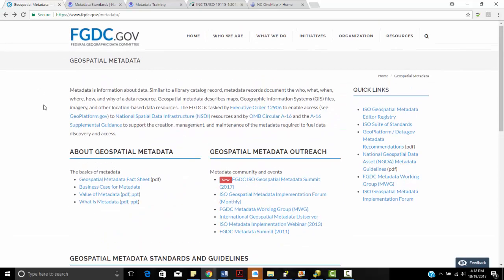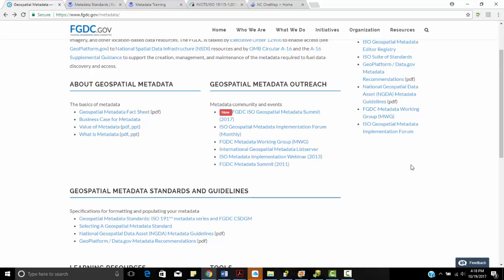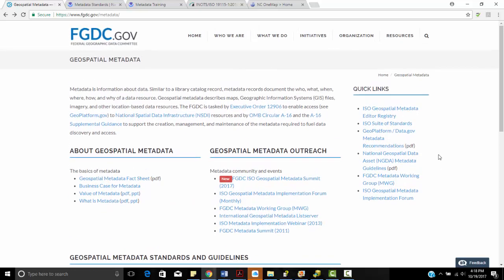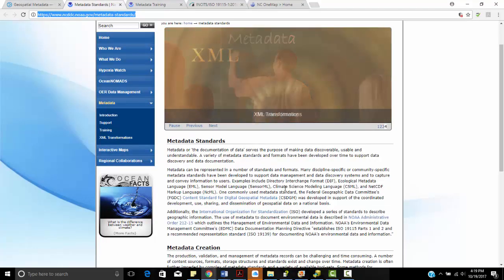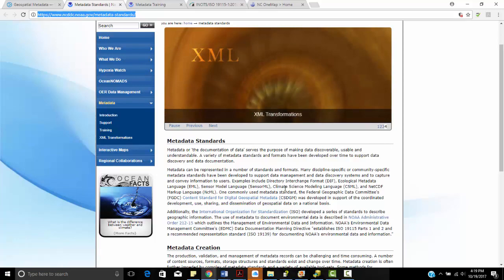When we go back to the main page, this is our metadata outreach. Feel free to click on some of these links. Another valuable place for metadata resources is through NOAA.